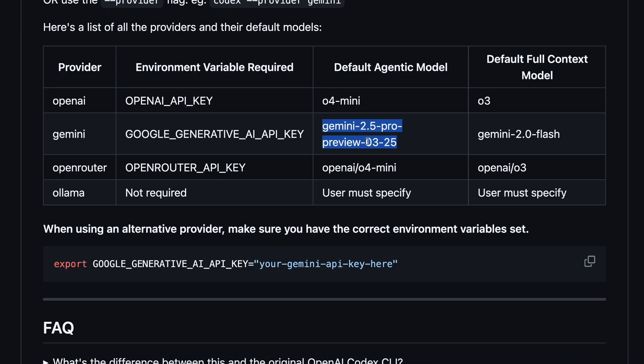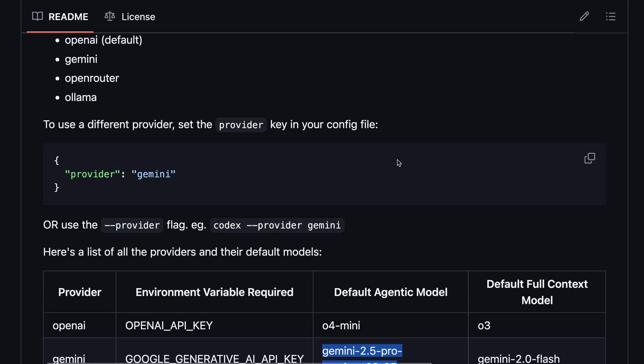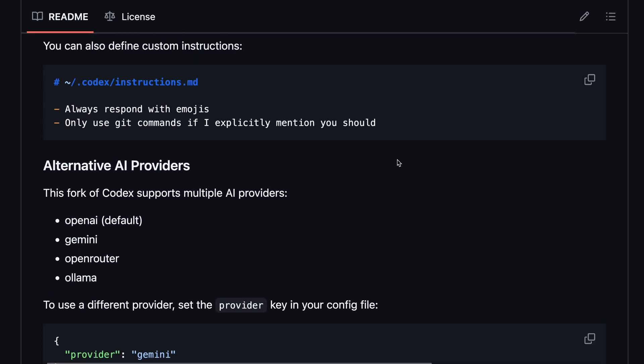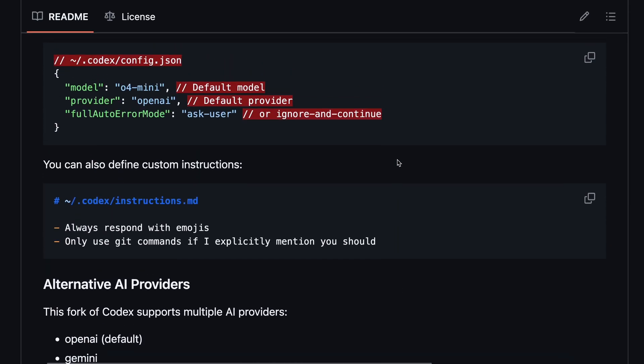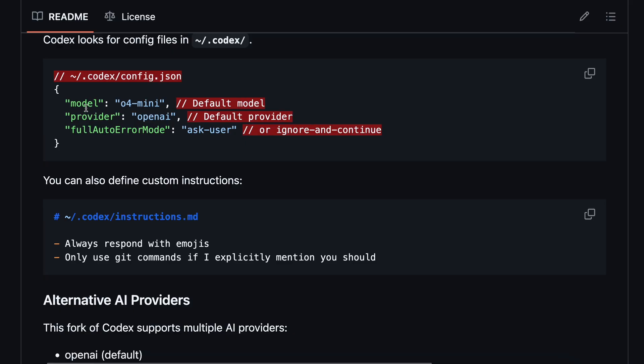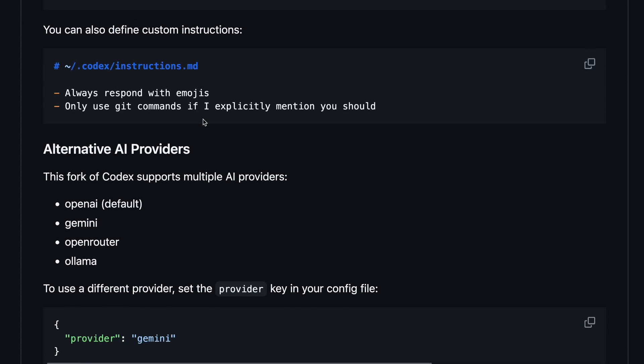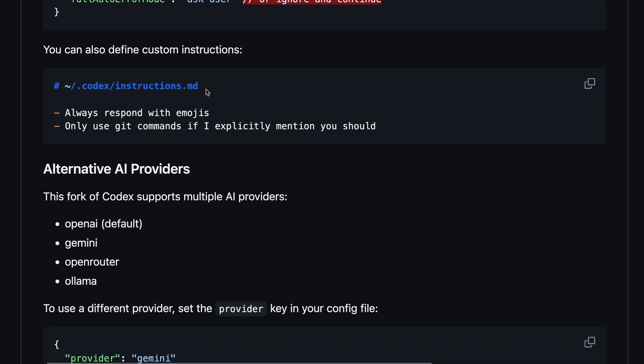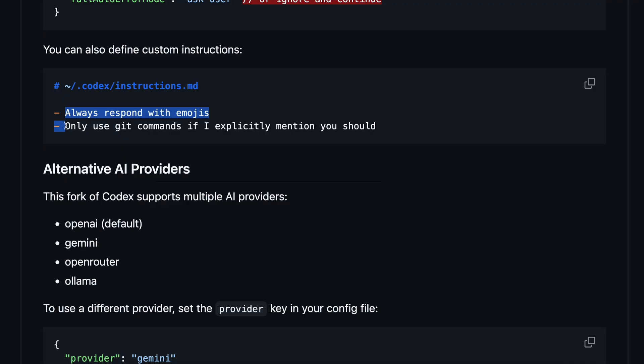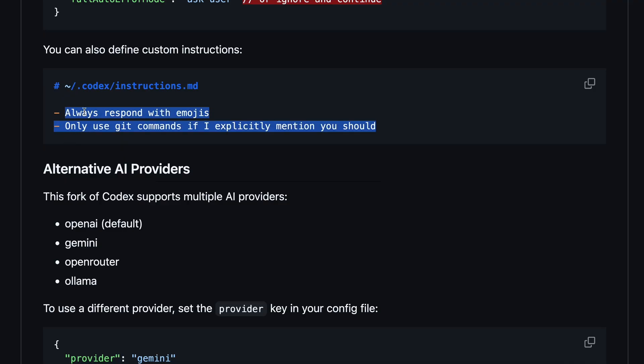But, you can change the model name that you want to start with in the config file, or you can also mention the model name when starting the model, which is pretty cool as you can specify whatever model you want to use, which is great for sure. Another thing is that you can set the rules and stuff as well by going to the Codex folder, and then set the stuff in the instructions markdown file. Here, you can mention whatever rules you want to follow, and everything like that, which is cool for customizing it and stuff like that.